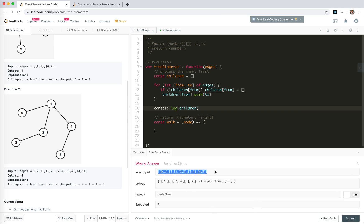We get a new form of input: for node zero, children are [1, 2, 5, 4]; for node one it might be [2, 4]; for node two it's [3]; for node three it's empty; for node four it's [5]; and for node five it's empty. Now we can just walk down each node by its index.